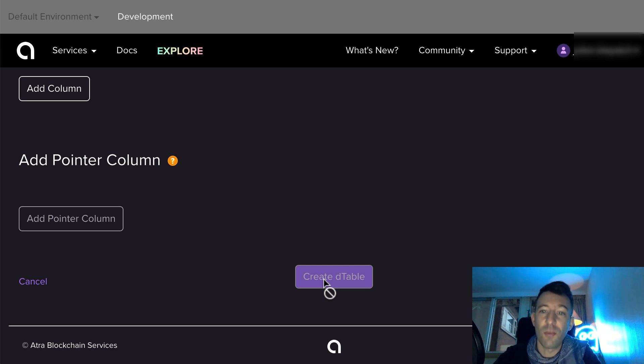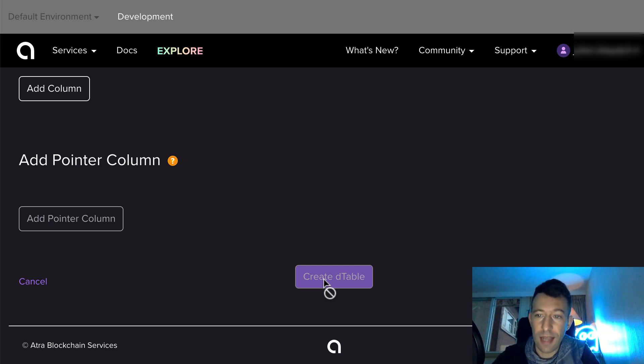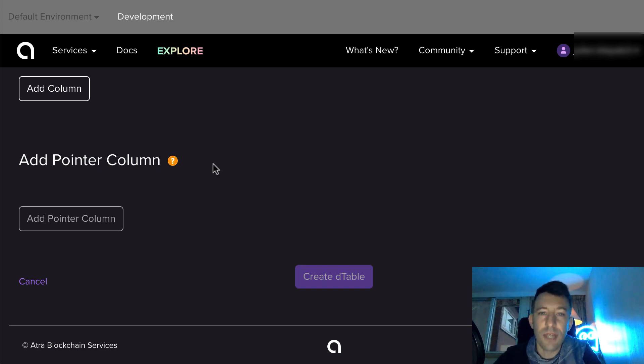When you are still in the building phase, you probably want to use the Rinkeby testnet and after testing, you can redeploy everything to mainnet.